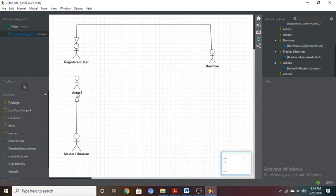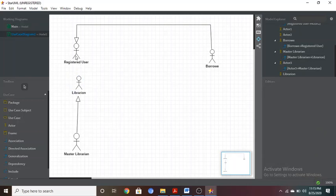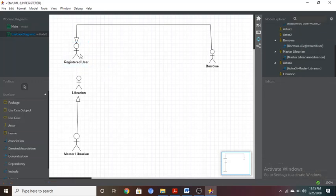Arrange them in better positions. To rename an actor, click outside to deselect, then double-click on the actor's name — it will be highlighted and editable. For the sub actor, give the name 'Librarian'. Now we can start adding use cases, beginning with the Registered User.